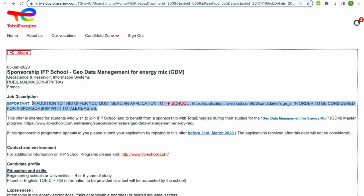This school is intended for students who wish to join IFP school and benefit from sponsorship with Total Energies during their studies. If this sponsorship program appeals to you, submit your application by replying to this offer before the 31st of March 2023. Applications received after this date will not be considered.